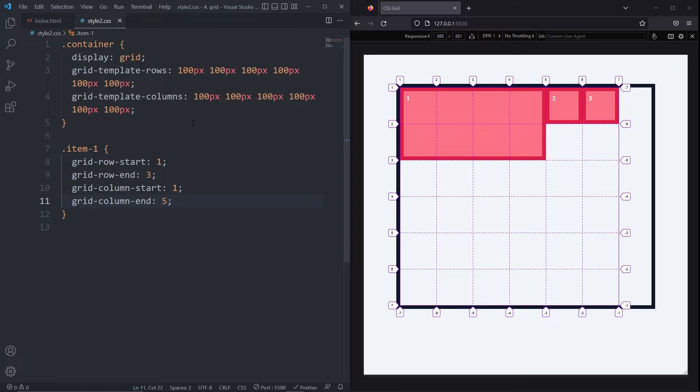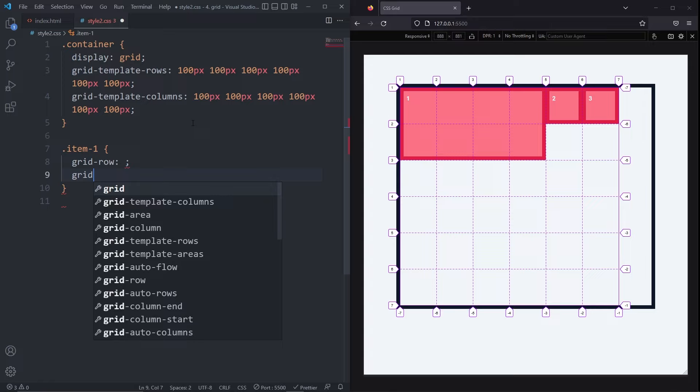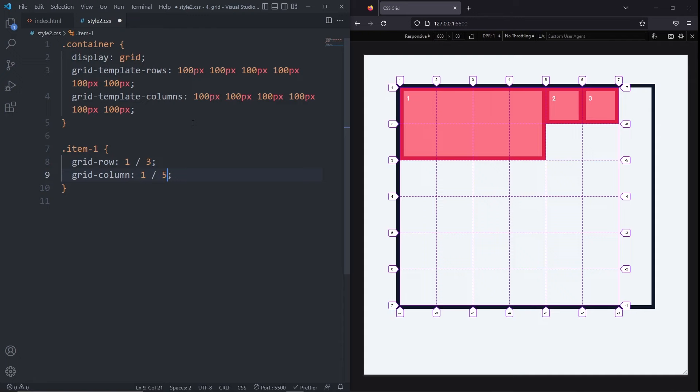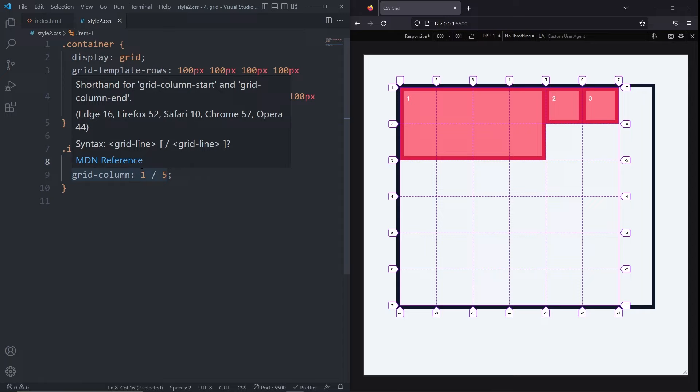Writing these four properties each time you want to position something is a bit much. You can instead use these two shorthand properties, gridRow and gridColumn. Like the other properties, these also take line numbers as values. The first value is the starting line. The second is the ending line. And they need to be separated by a slash.